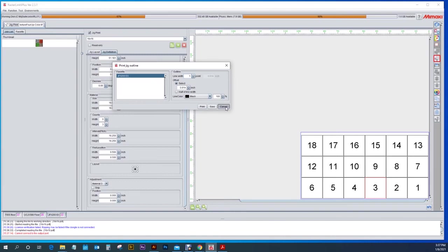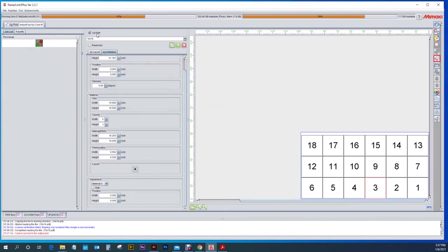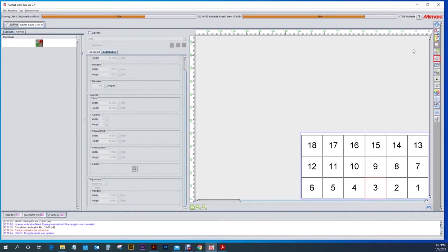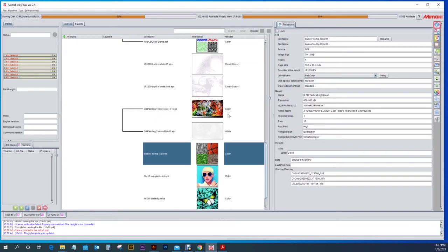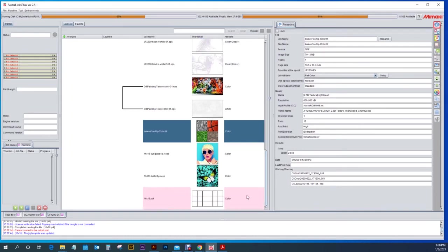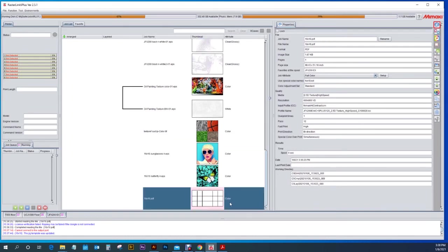I'm going to click off this jig print for a second because I want to bring in multiple pieces of artwork. But now we have our jig definition in there and saved and ready to go. So if we go back over to our jobs you'll see down at the bottom that our jig print has come in.